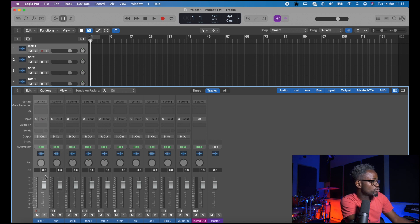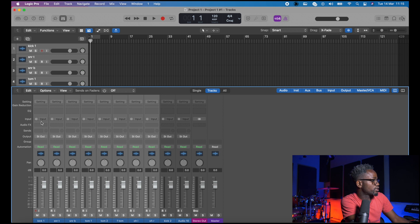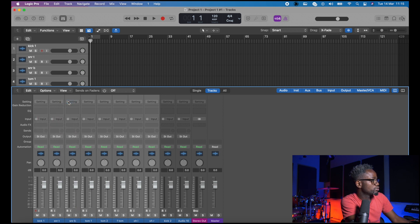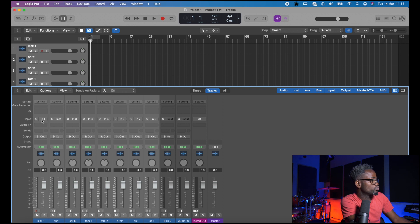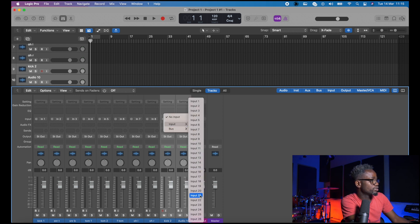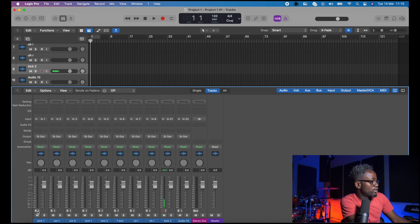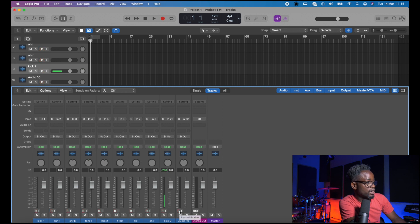So I'm going to assign tracks 1 to 8 to input 1 to 8. I'll click Option-click on input 1. As you can see inputs 1 to 8 are assigned, then I'll do the same for the last two tracks — Option-click on input 21. You can see a spike on kick 2; this is the microphone I'm using to talk right now. So I'm going to activate all the tracks and head over to the drums to do a test recording, and we'll come back and see if everything is aligned.